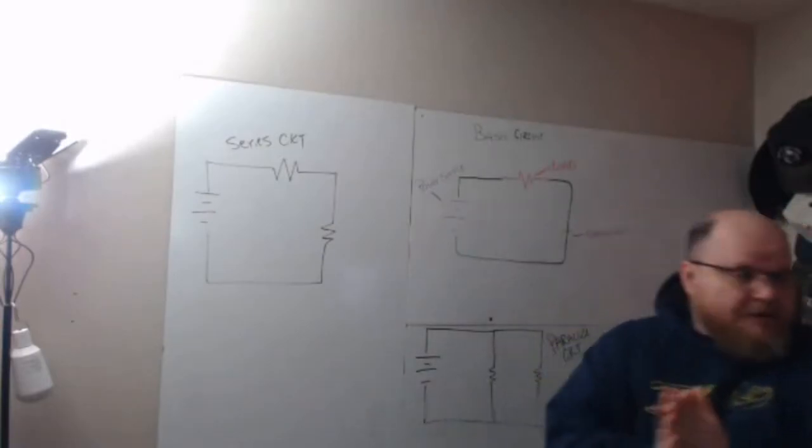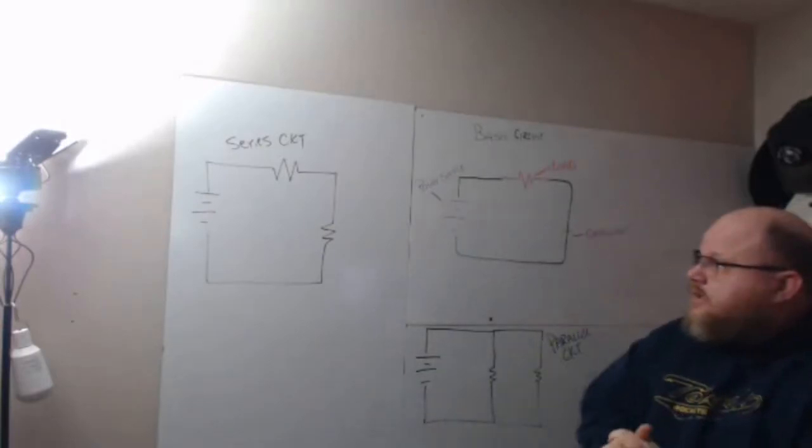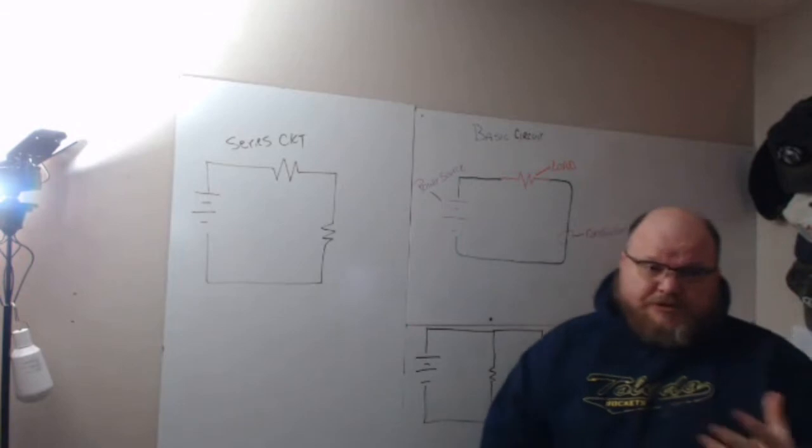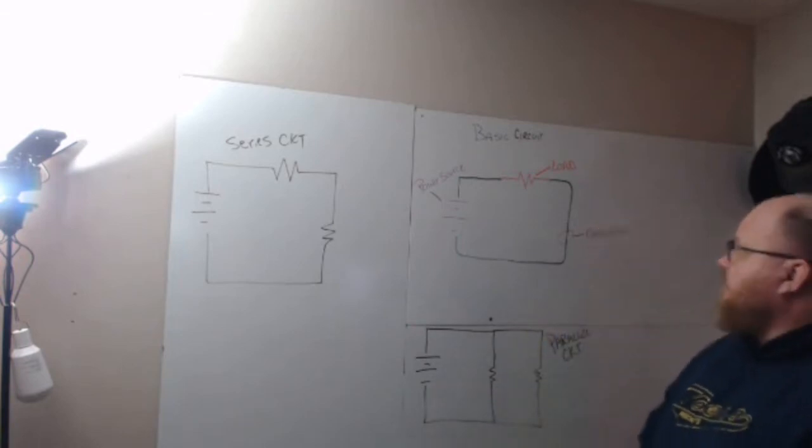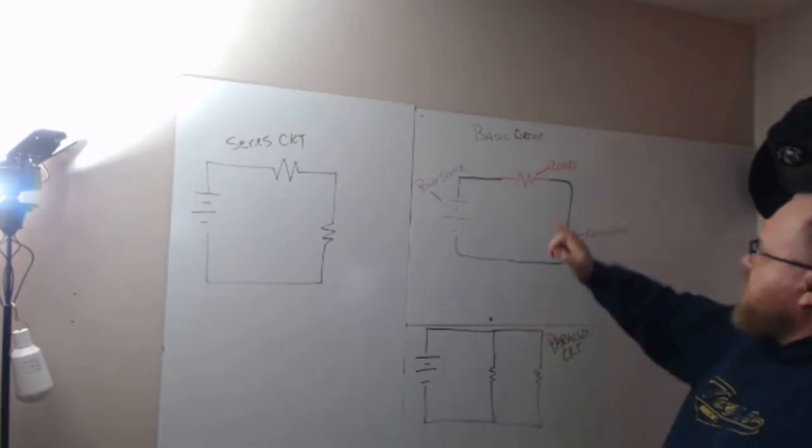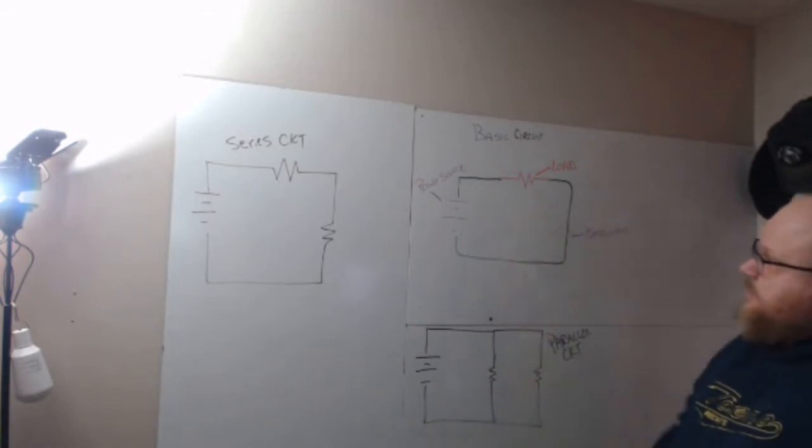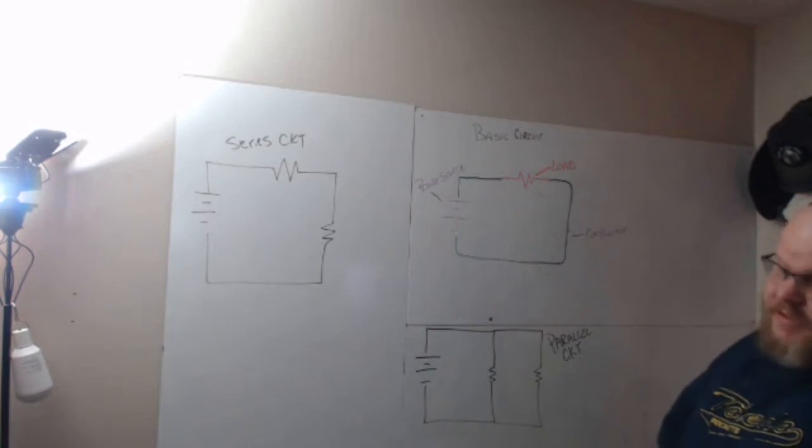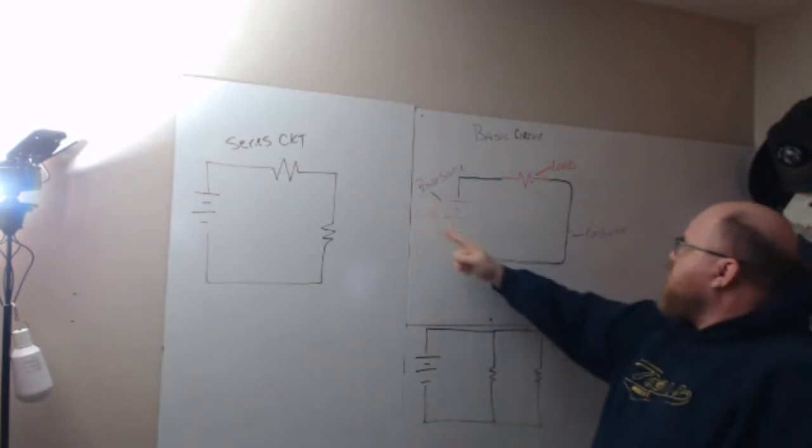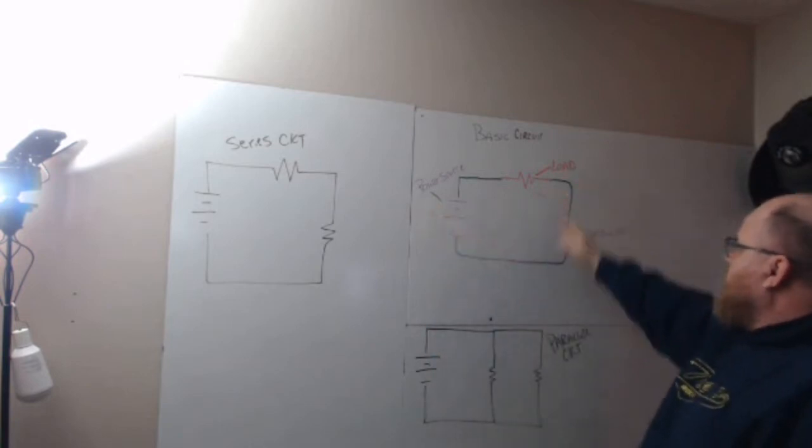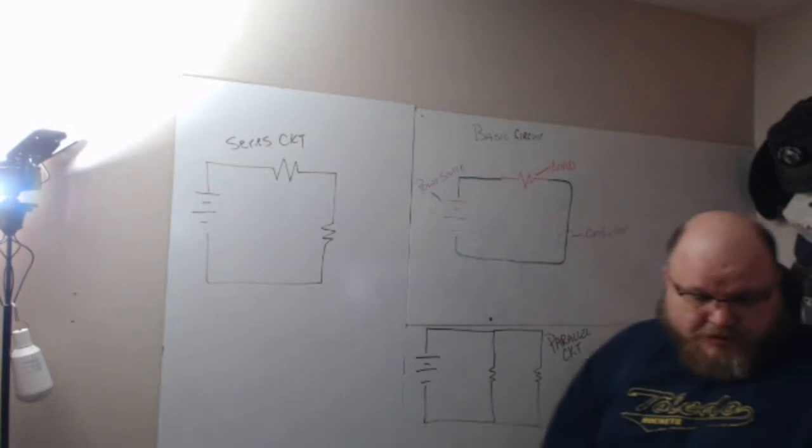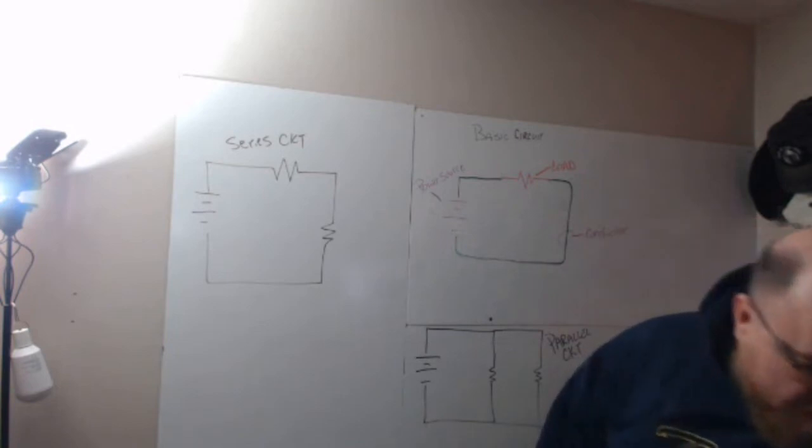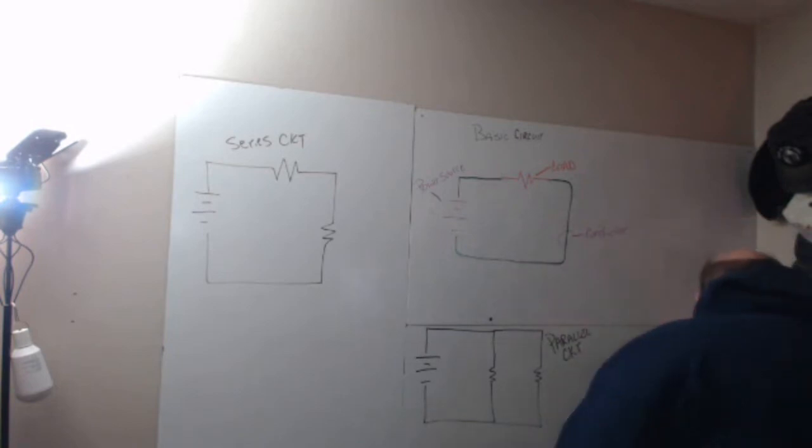Hey folks, tonight we're going to talk about different types of circuits. First, we'll start with the basic circuit. A basic circuit has a power source, a load, and a conductor, as you can see in the way this is drawn.